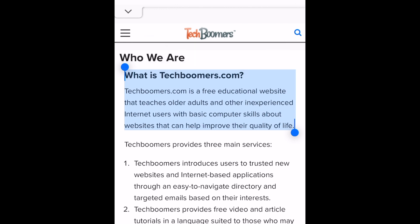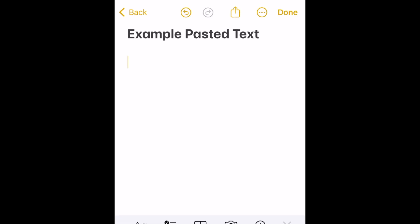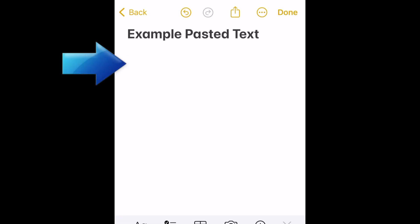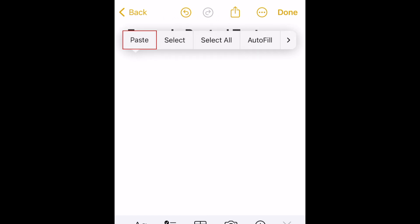Now navigate to wherever you want to paste the text, whether it's into a note, email, text message, or a text box on any other app you might be using. Tap the open space in the text box where you want to paste the text, then select paste in the pop-up menu.